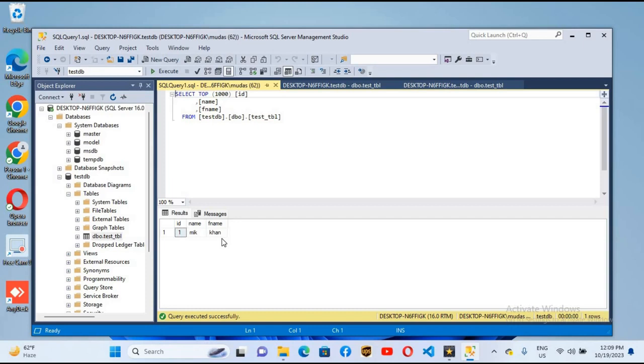So this was the installation of SQL Server on Windows 11. I hope you like the video. If you like the video please like, subscribe, and comment. Thank you.